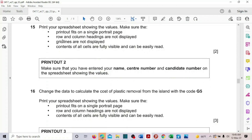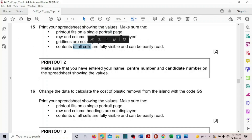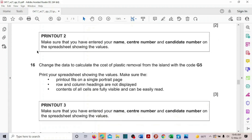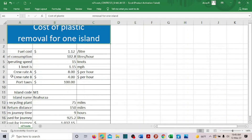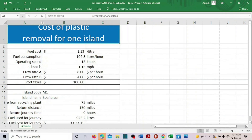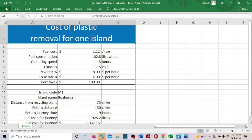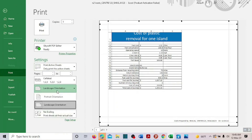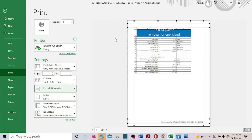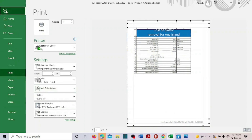Now we have to show the values. Set to single portrait, with gridlines and column and row headings displayed. Make all values clearly visible, then go to File, Print, and change the orientation to portrait. Display the data and take the print.